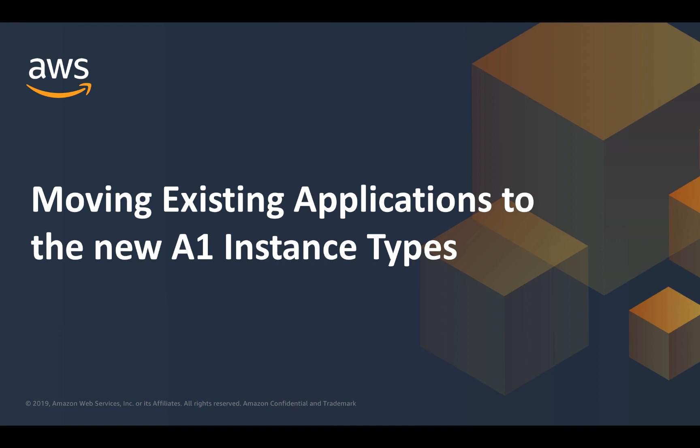Hello everyone, my name is Andy Hopper and I'm a Solutions Architect with Amazon Web Services. In this video, we're going to explore how existing applications running on Elastic Compute Cloud, or EC2, can take advantage of the new A1 ARM64 compatible instance types.